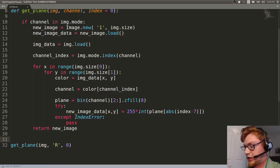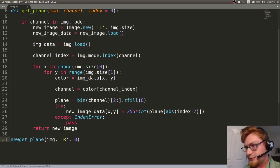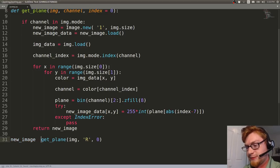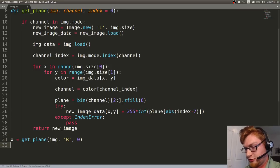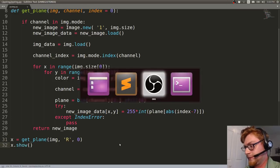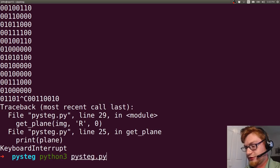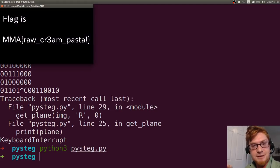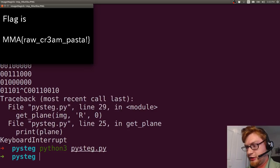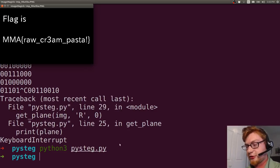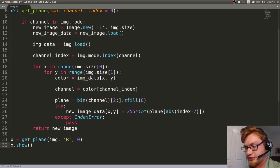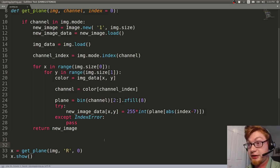So now we can see what we've got here. We can say new_image, or x really, it doesn't matter, can equal get_plane image r0, and let's do x.show. Let's print this out. And we have just cut it up, sliced at the r or red color, the zero bit there, and just as stegsolve did. And if you wanted to, we can loop through this and see all the others. Because hey, now we've just automated it in Python.